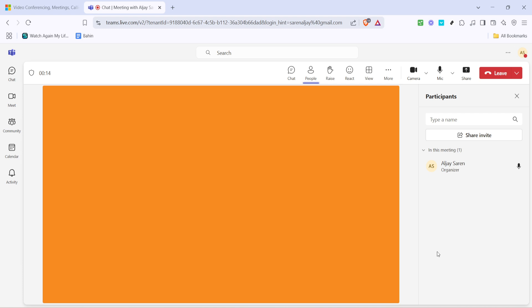In the participant pane, look for the option labeled mute all. This feature is a lifesaver in larger meetings as it allows you to instantly mute all attendees, preventing any unwanted interruptions from background noise. It's important to note that if no one else has joined your meeting yet, the mute all button might not be available, as there aren't any participants to mute.